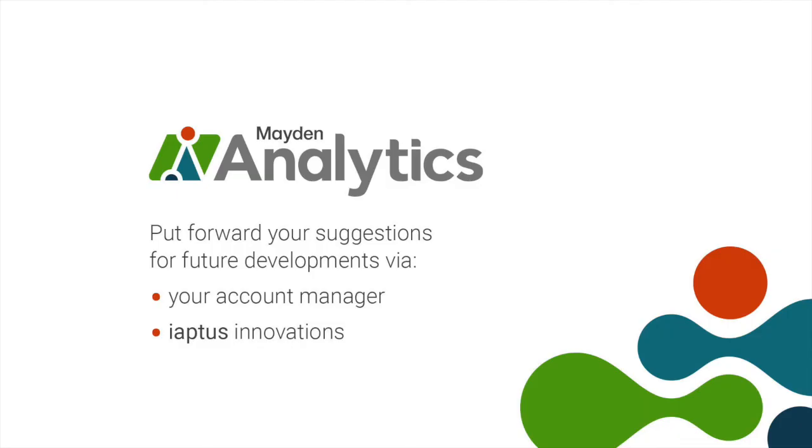We are always looking for new ways to support your work, reduce the burden of administration, and deliver the best care to patients. If there are any new features you'd like to see added to this or any other workbook, please contact us via support logs or IAPTIS innovations and we'd be more than happy to talk through the details with you. Thank you.